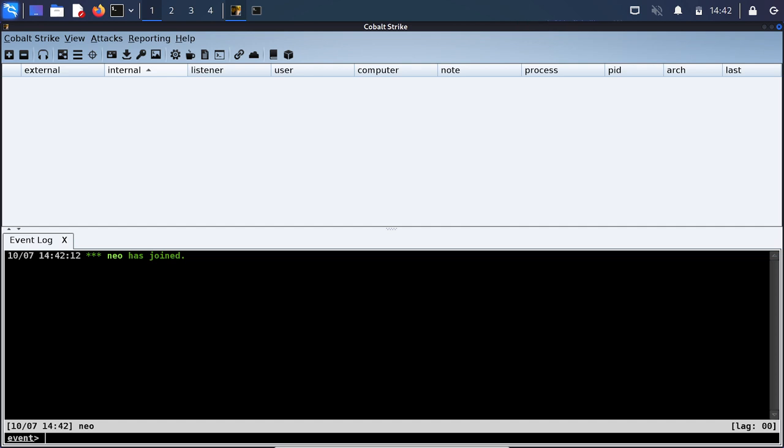Instead it is commonly used by red teamers but has also been cracked and leaked online where threat actors will make use of Cobalt Strike within unauthorized penetration tests against companies nationwide.